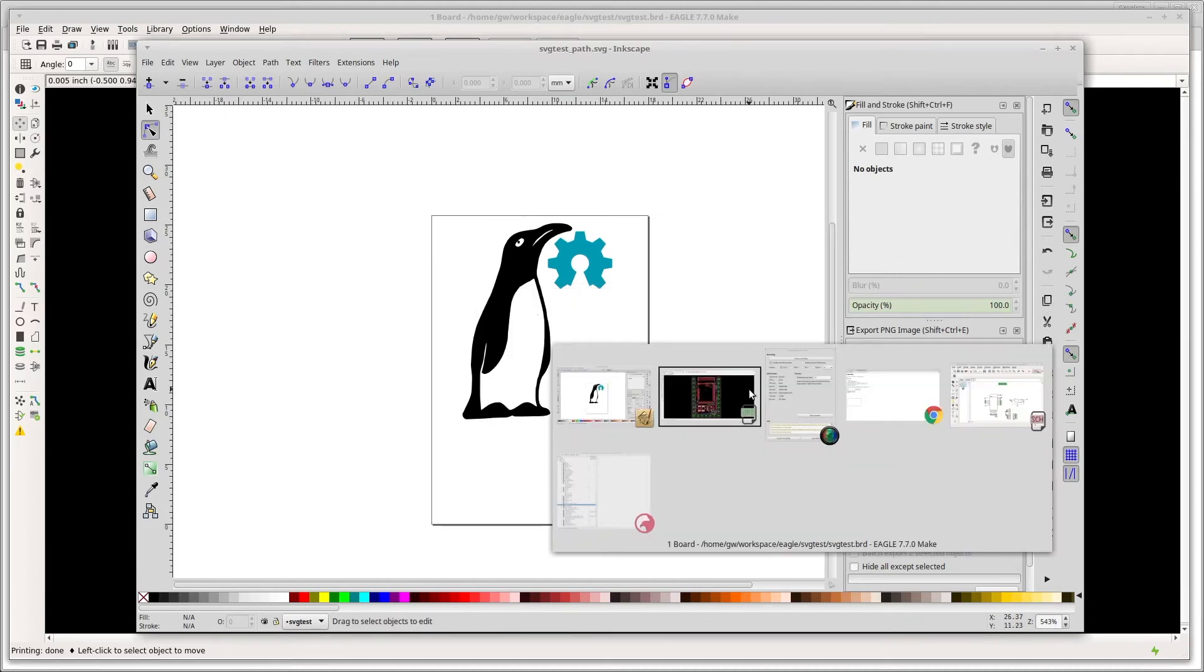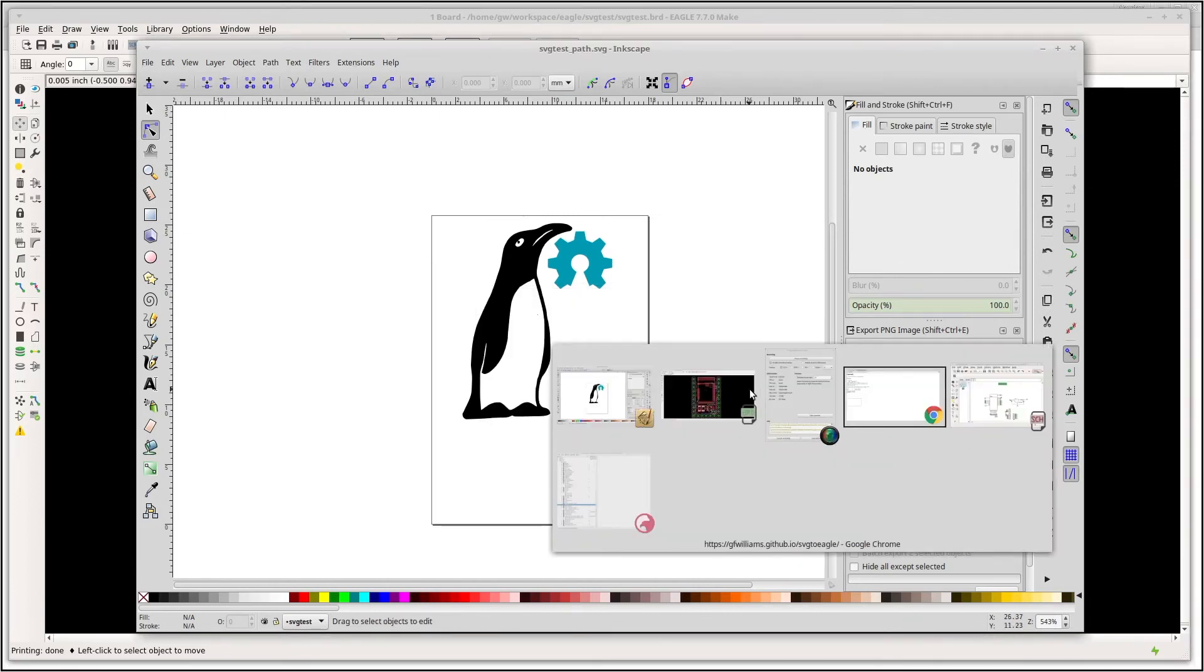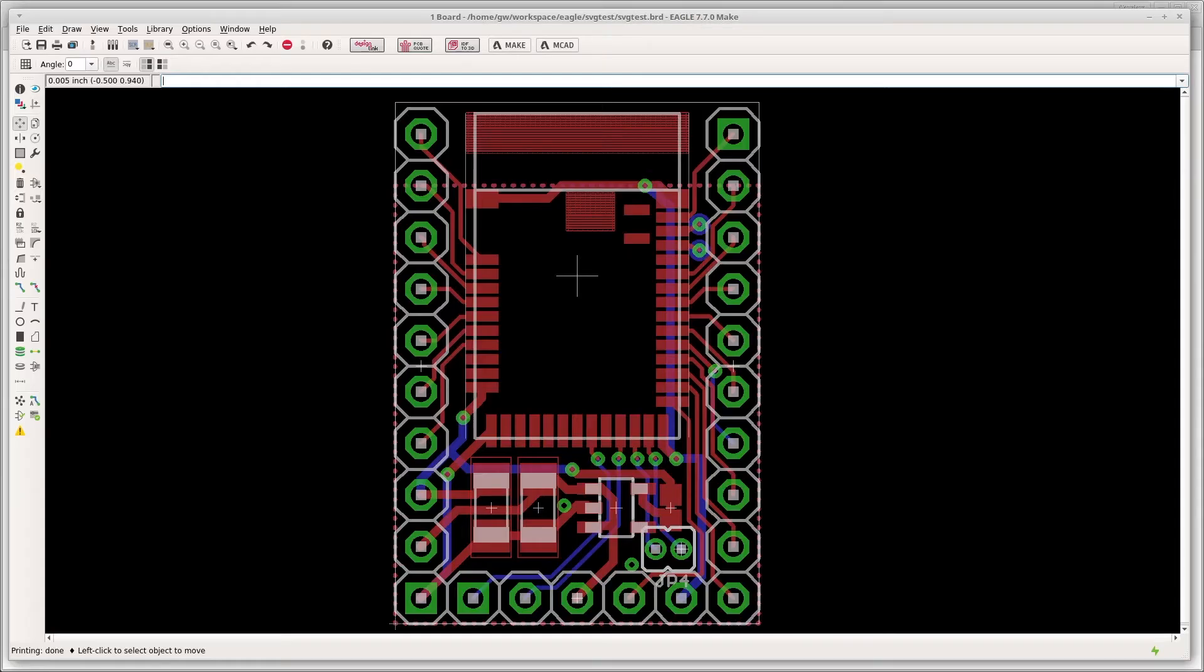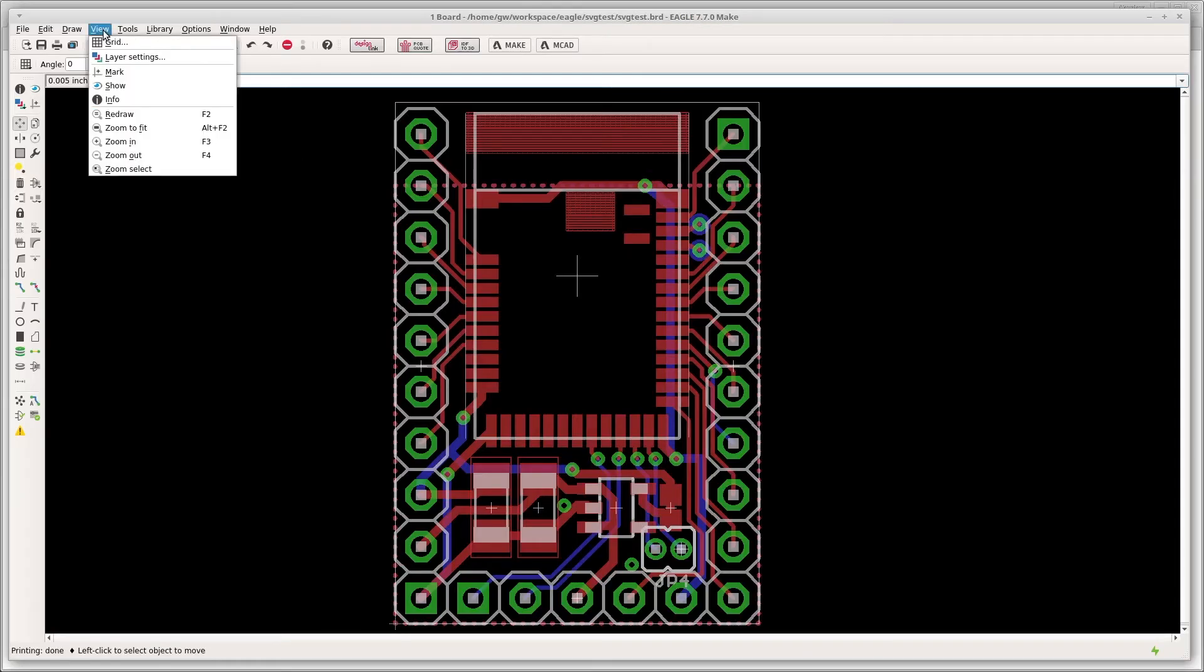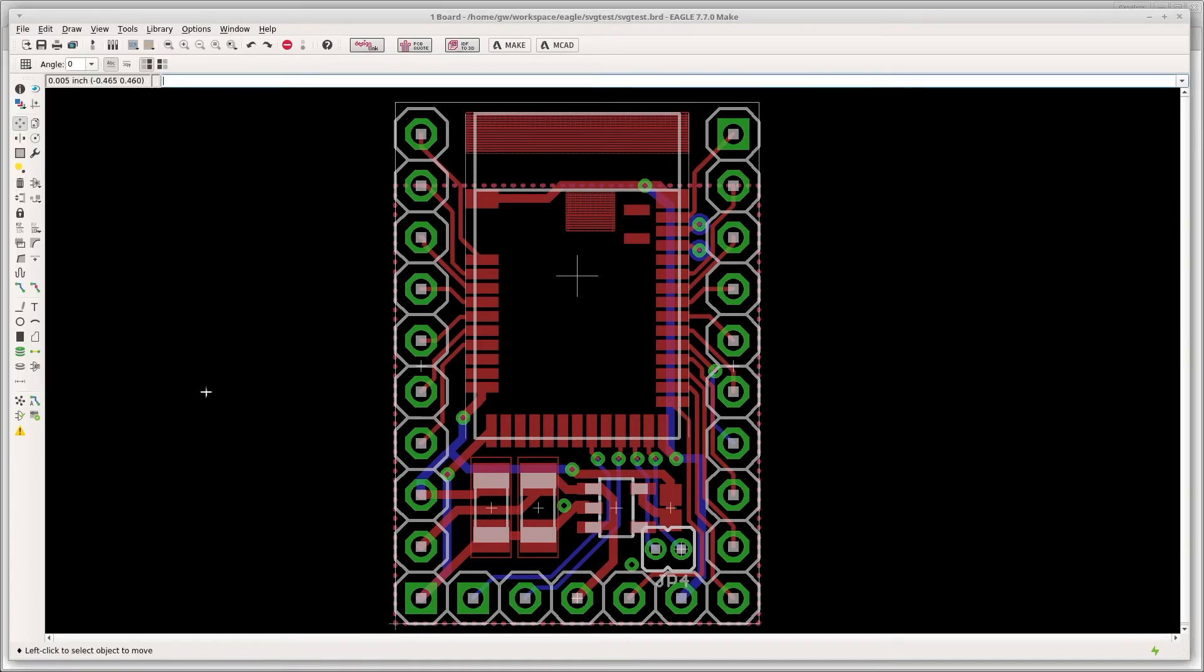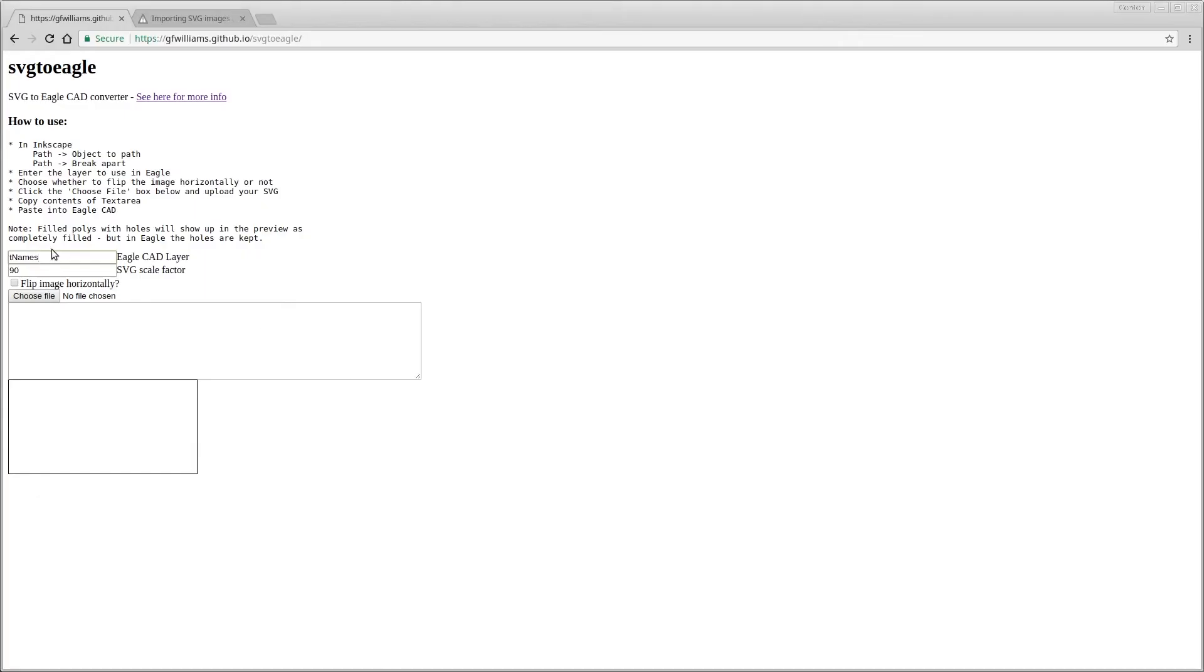Then you need to go to this website here. This is something I've done that completely online within your browser creates the scripts you need. You need to choose the CAD layer that you want to put it on. In EagleCAD if you go to view and layer settings you'll see a bunch of layers and it's basically which one you want to put it on. We're going to put it on the bottom so we'll have B names.